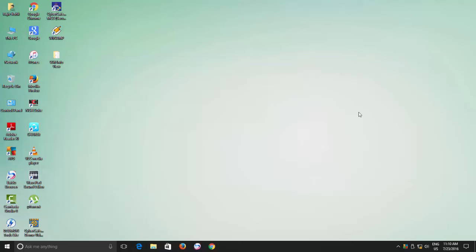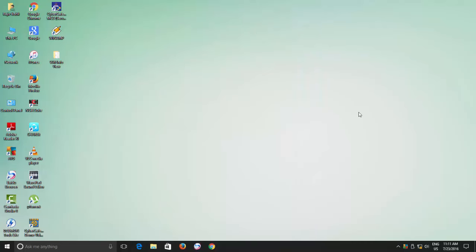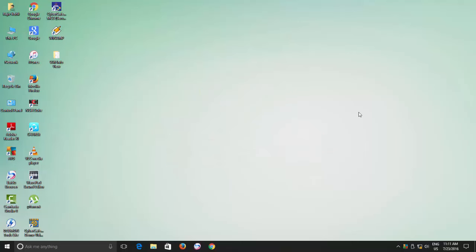If I directly connected all these devices using the hotspot sharing option of the new 4G mobile connection, then it would only be sharing the internet alone — but what about the peer-to-peer networking configuration? All other PCs would be connecting to the 4G internet connection but not to my local LAN. So I decided to use the wireless distribution system option of my router, and this is how I configured it.